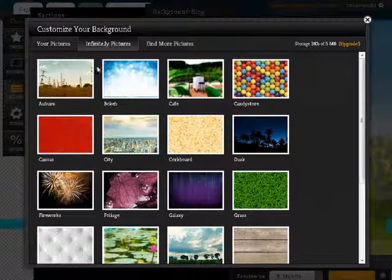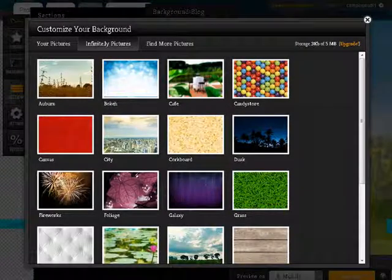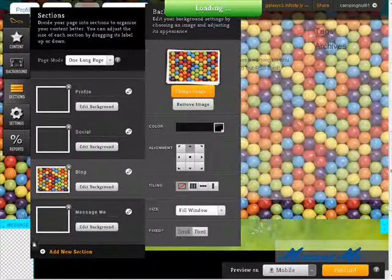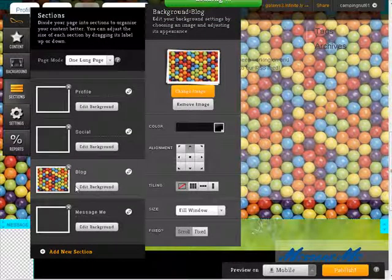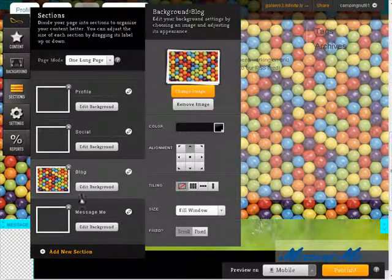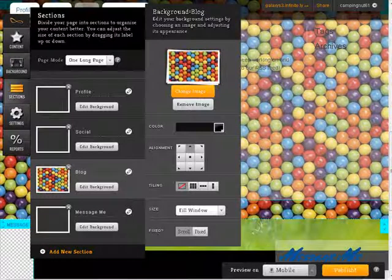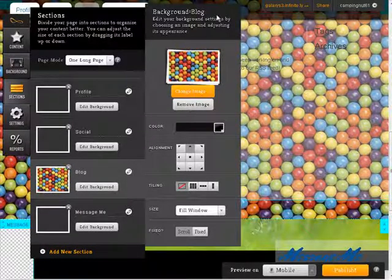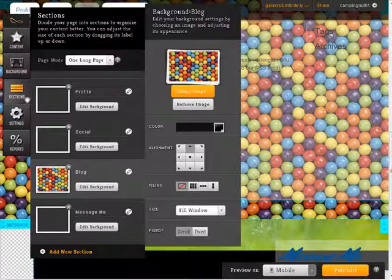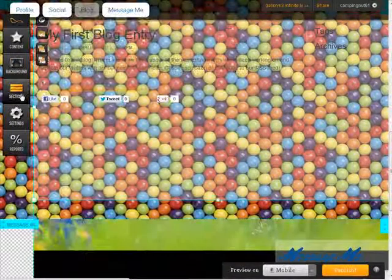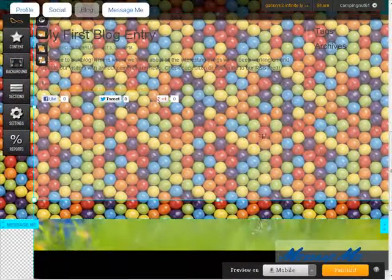So let's change the picture. And let's use, well, let's use, say, this one for our blog. Okay, so let's back out of sections here.